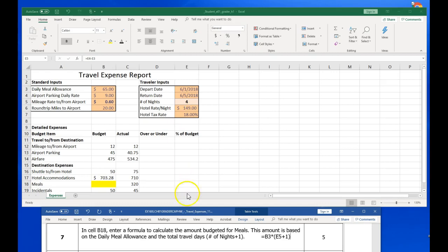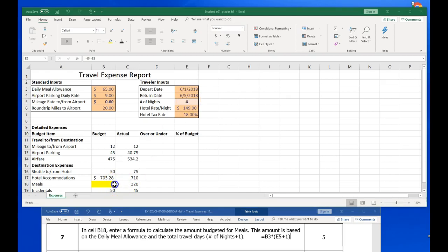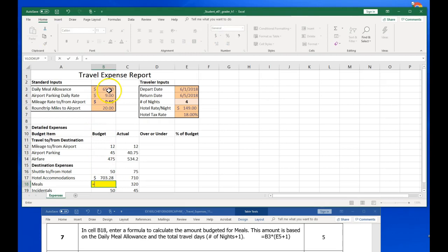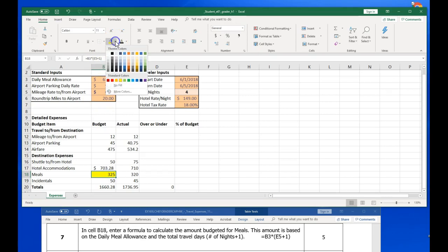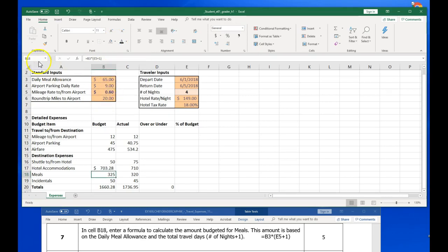So we're going to have B3 again, which is our daily meal allowance, times E5 plus 1, which is our 4 nights of stay, and one more day for travel. We're going to open our parentheses and click E5, which is our 4 nights stay, but we're going to go ahead and plus one more stay for that travel day. And that means our meals are going to cost $325 for those 5 days of vacation. Let's save step 7.